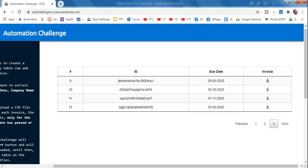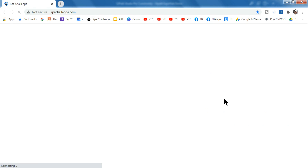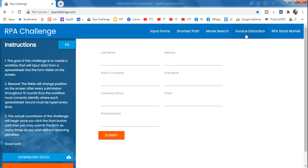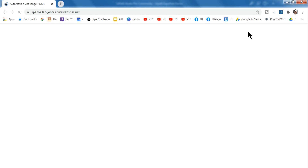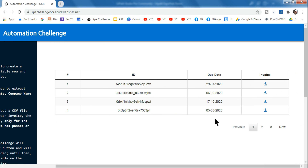This is the RPA challenge website. To get here, go to rpachallenge.com and click on 'Invoice Extraction' — you will see this particular page. Let's see how to design this.